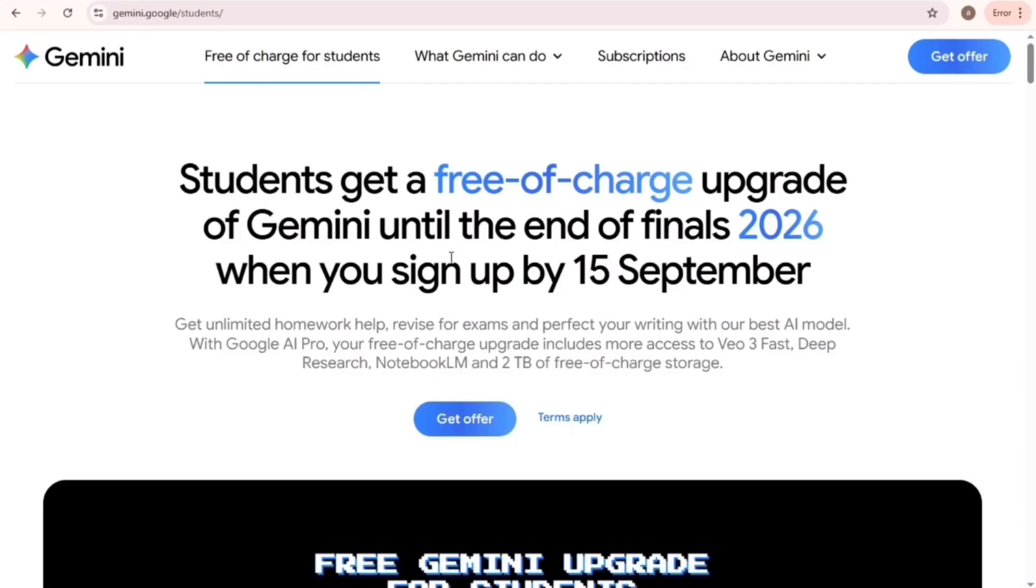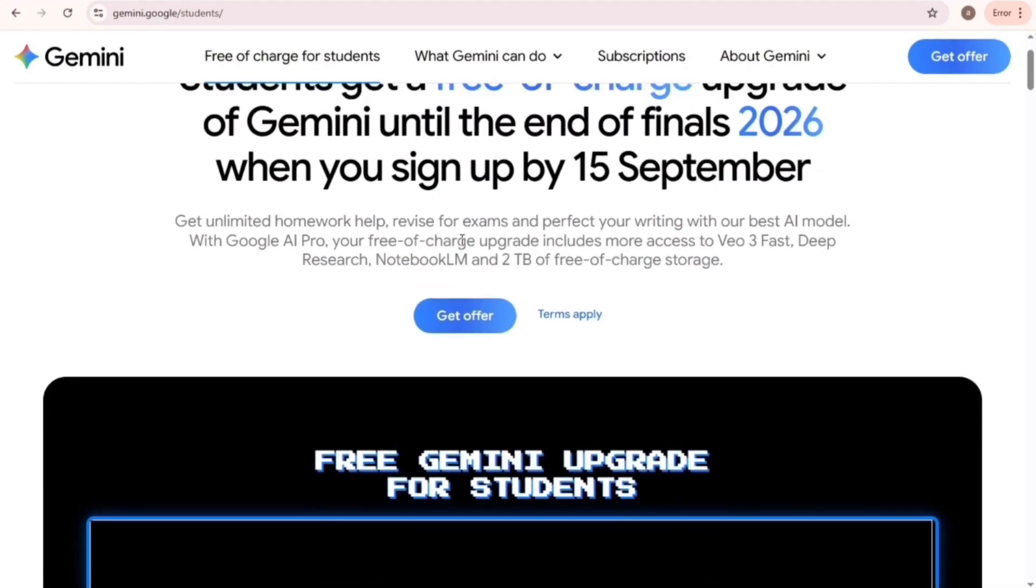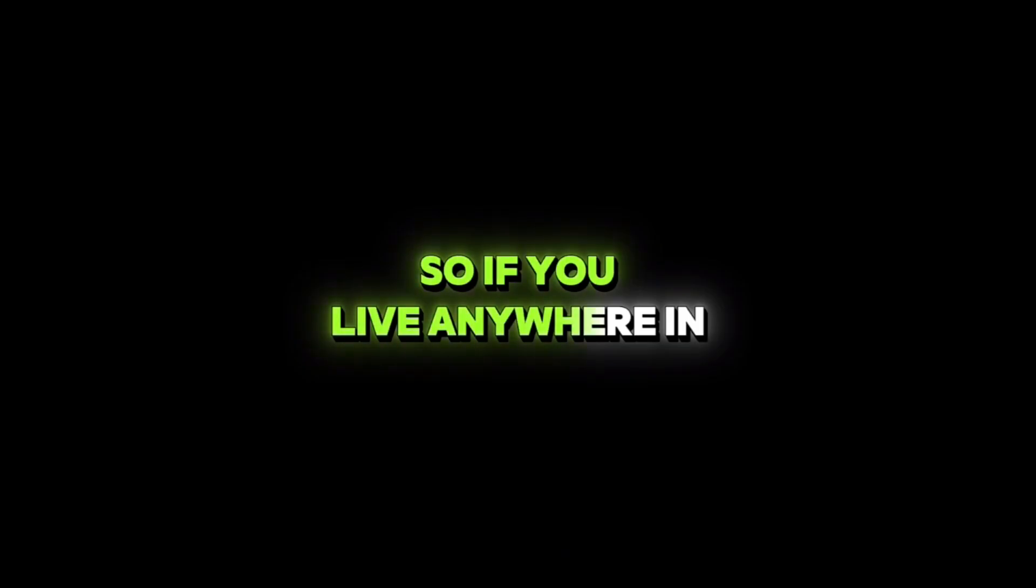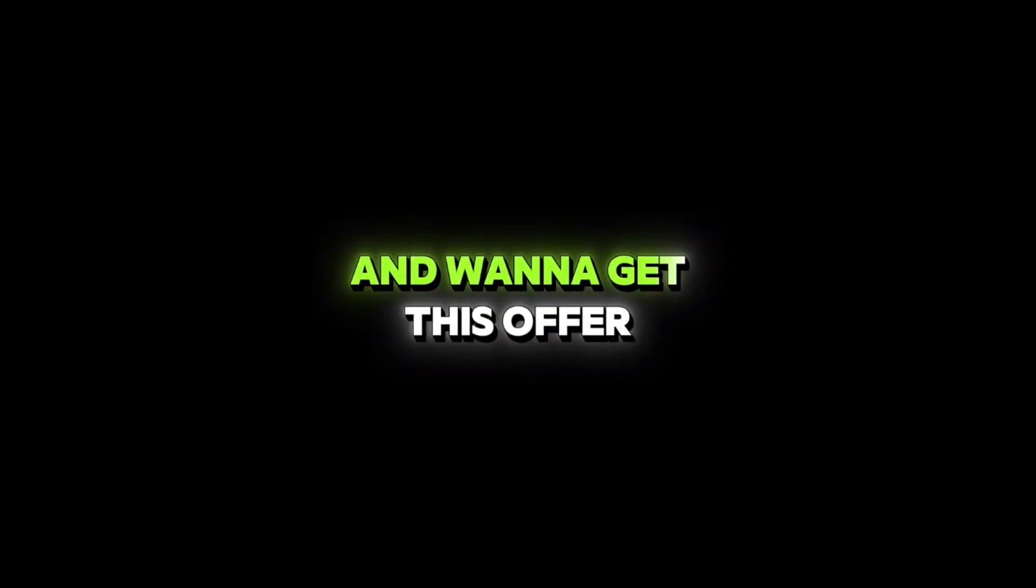So in this way, you can create unlimited Gmail accounts without a phone number. Right now, the 12-month Veo3 offer is on the Indian server. So if you live anywhere in the world and want to get this offer, you need to connect to a VPN that is free and gives you access to the India server.